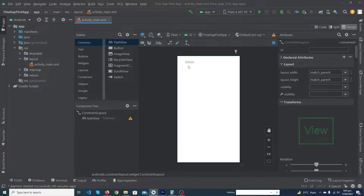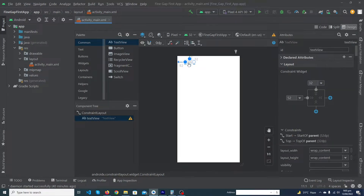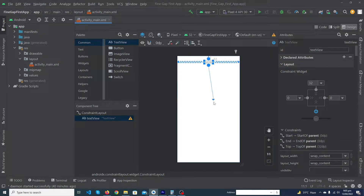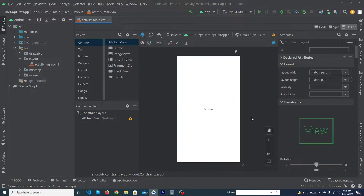Now when you run your app, your TextView will appear at this position — 32dp margin from the top and 52dp from the left. If you want your TextView exactly at the center of your screen, you have to constrain it to the right and to the bottom as well. By doing this, your TextView will appear exactly at the center in any screen size.